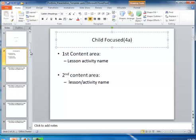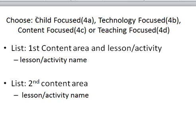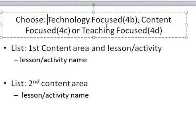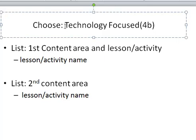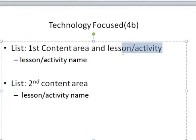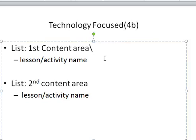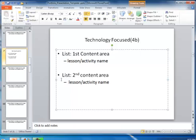Let's go to slide number 7. You're going to again choose a different focus area. We started off with child focus, and now I'm focusing just on technology focused. I'm going to list my first content area here and then the lesson or activity with this one, and then my second content area here and the lesson and activity with this one. Slide 8 and 9 are artifact slides or picture slides for this first area, and slides 10 and 11 are artifact slides or picture slides for the second content area.